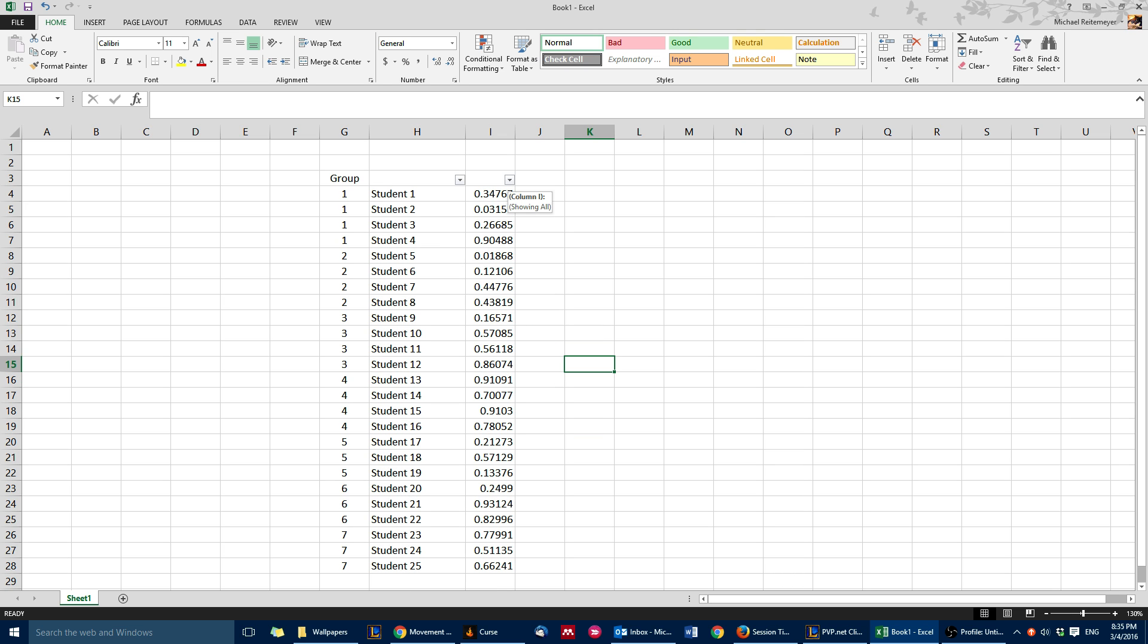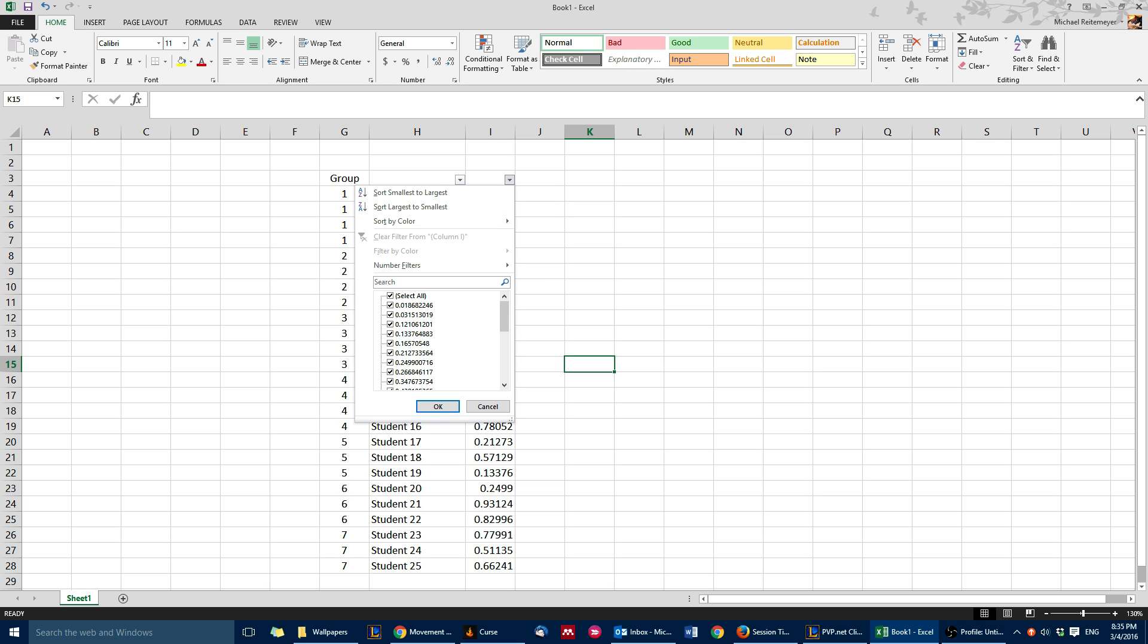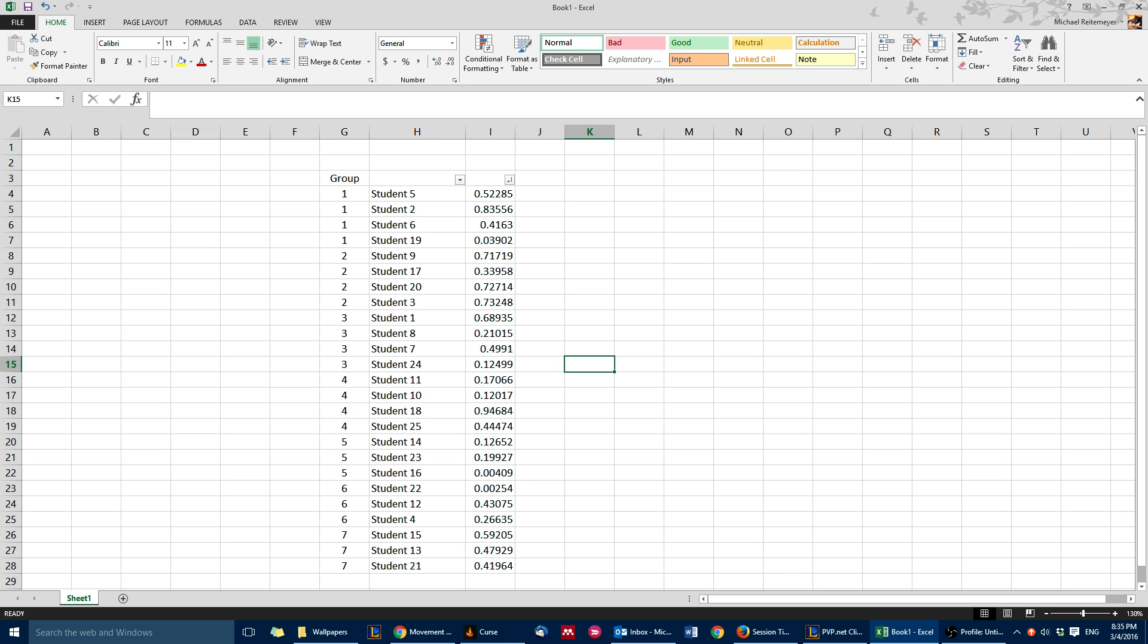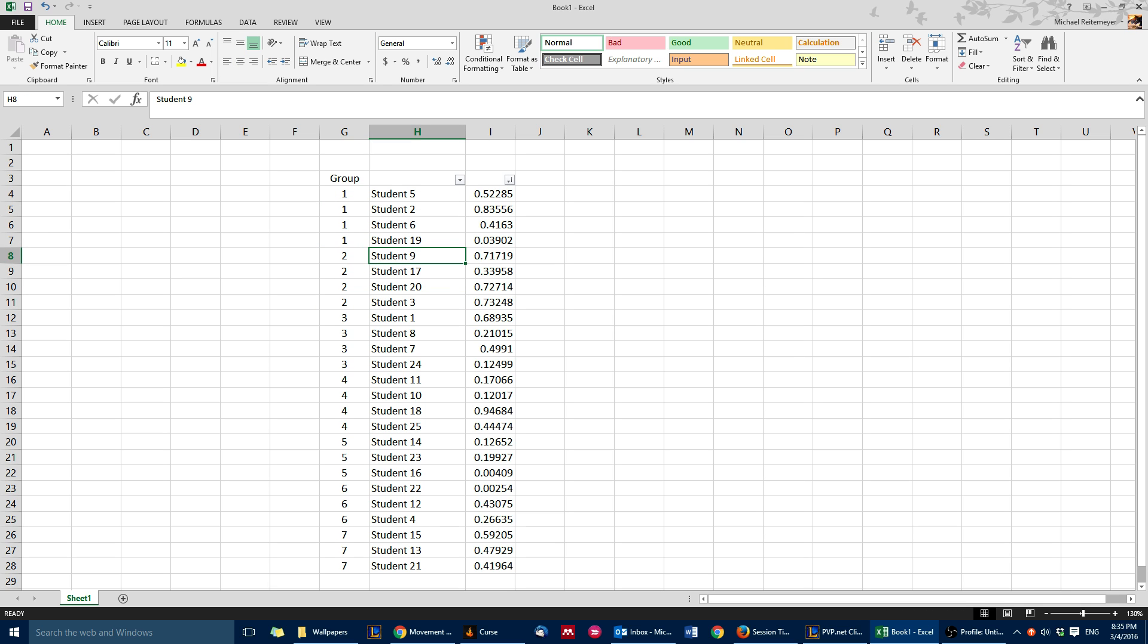All I need to do now is at any time click here, sort smallest to largest, and you can see now group 1 has these four random students in it, group 2, and so on.